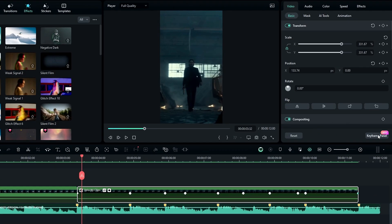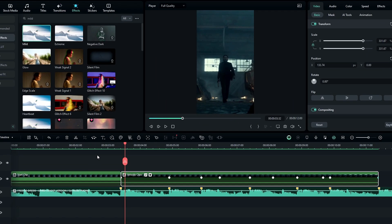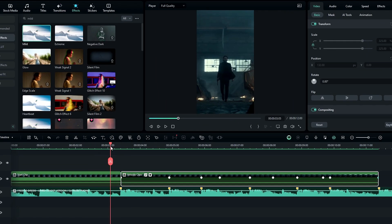After that, open the Keyframe Panel — you can adjust the graph if you want, but I like to keep it default so I didn't change anything here. Now our velocity edit looks great.